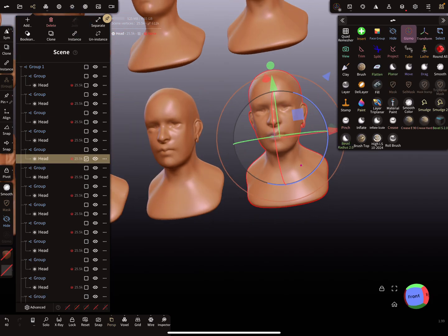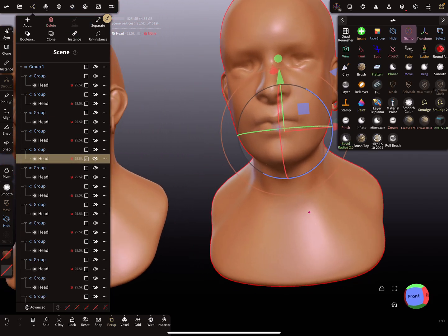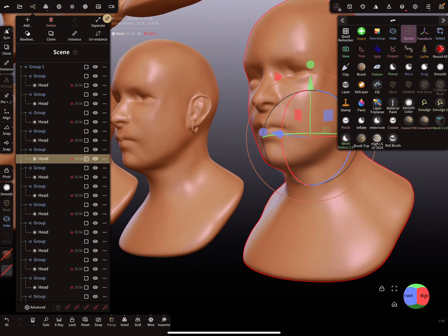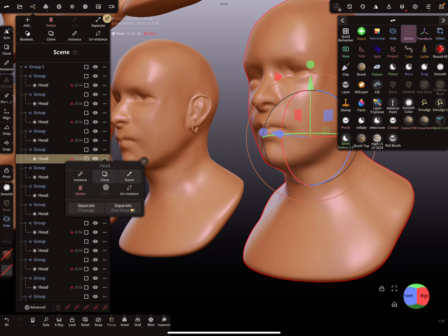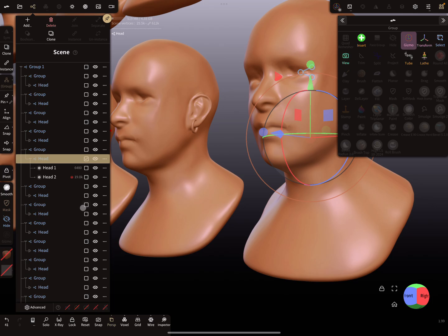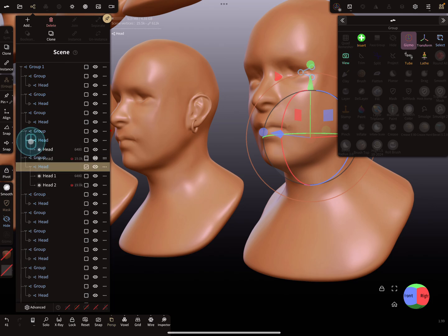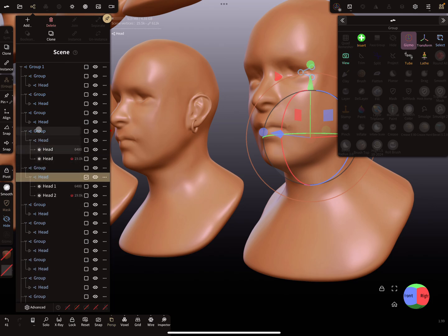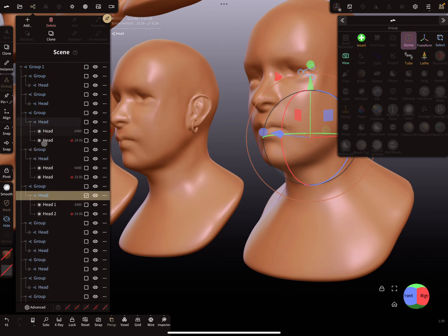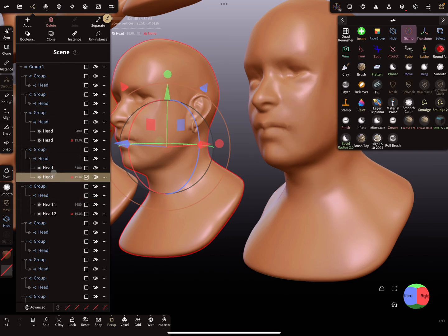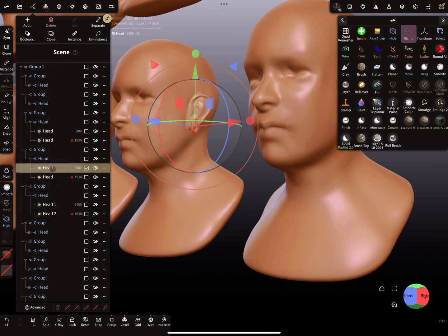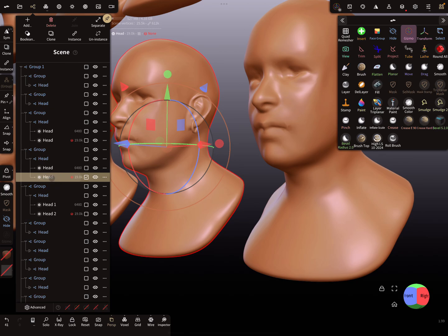Then there is the option to separate the topology. You see all the group nodes become separate objects, so you get the ring and the head.